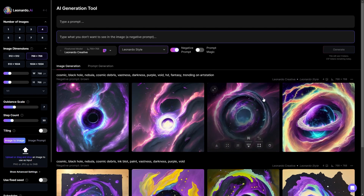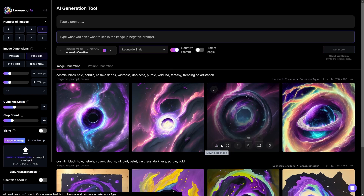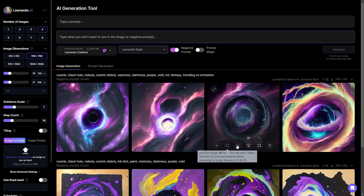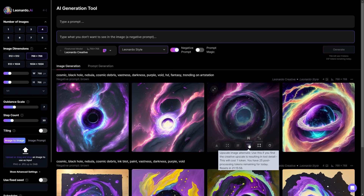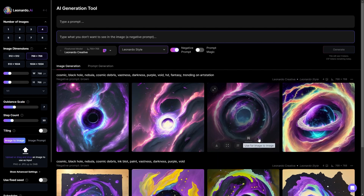If you hover over an image you like, you can see options such as the ability to download the image, unzoom the image, and remove the background — which is really useful if you have a subject like a person in your image. You can upscale the image, and if upscaling creates minor defects or alters the image in a way you don't like, there's an alternative upscaling option. You also have the ability to use it for image-to-image as a reference, and you can also edit it in canvas, which we'll get into shortly.